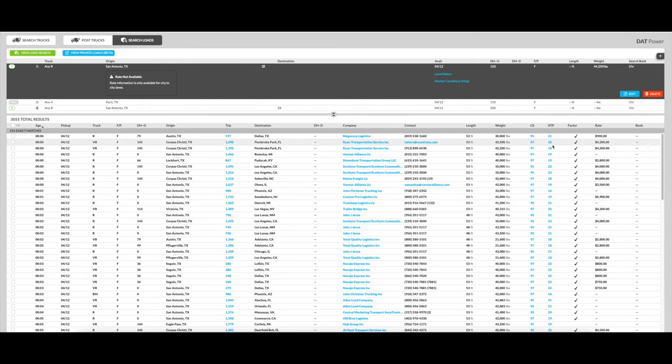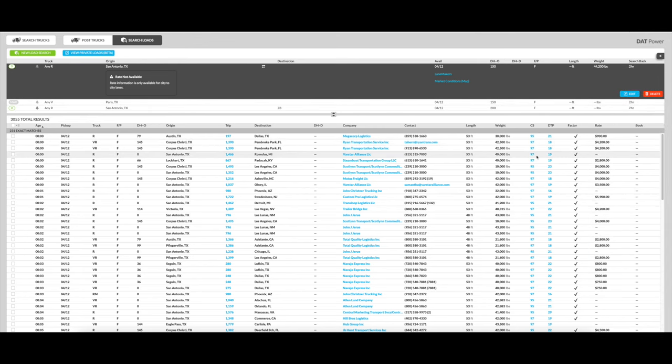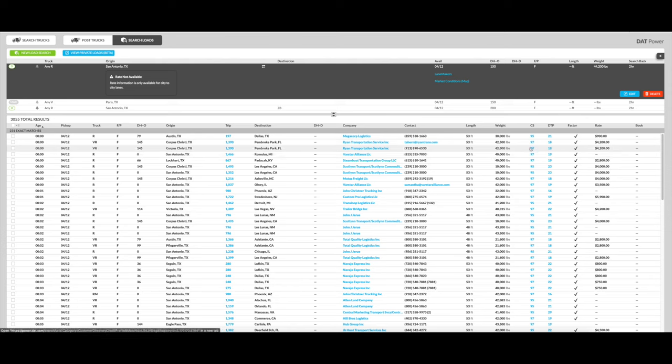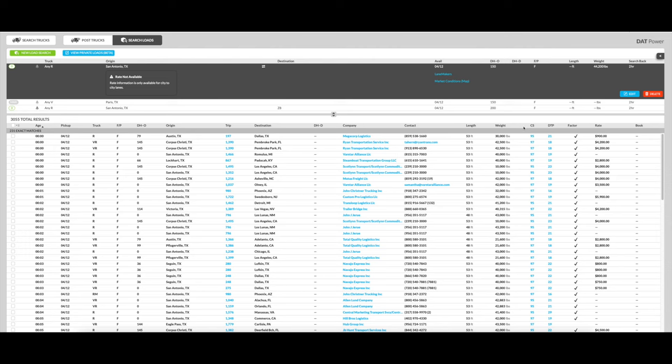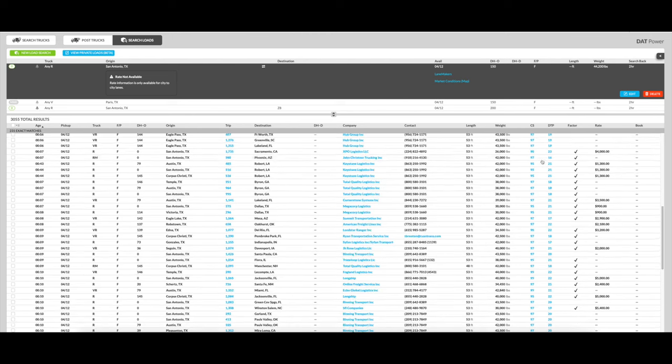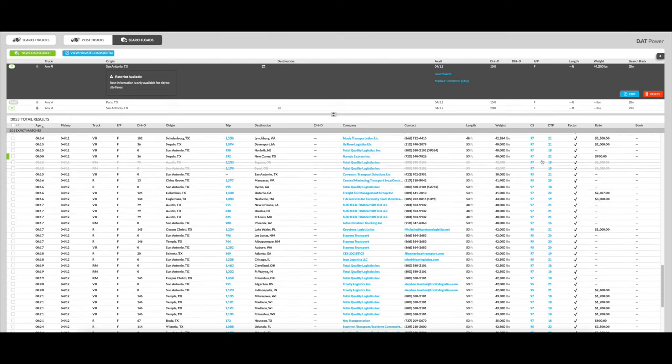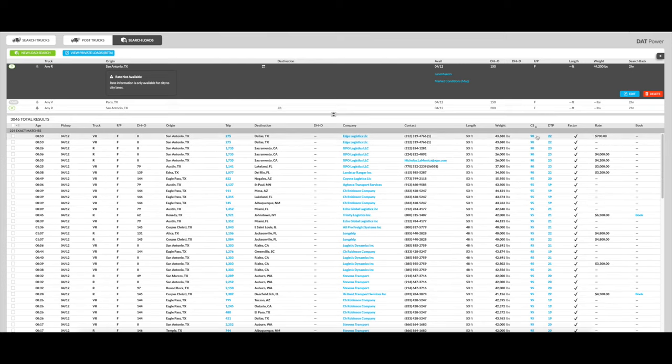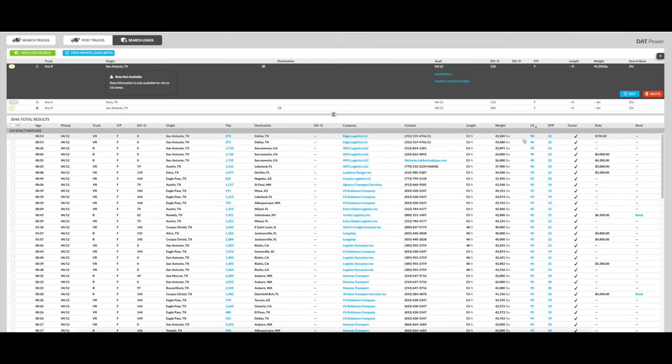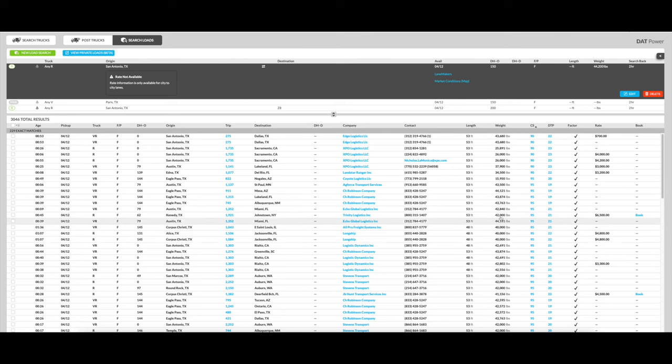So again, several things I want you to pay attention to when you're trying to book a load. Number one, and I'll keep mentioning this all the time, is the credit score right here. If you find a broker with a credit score less than 90, I don't recommend you book the load, no matter how good the price is, because the brokers with poor credit scores might not pay.